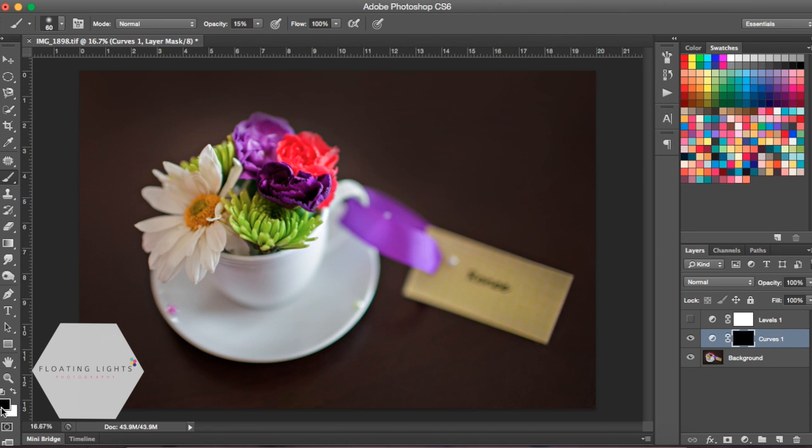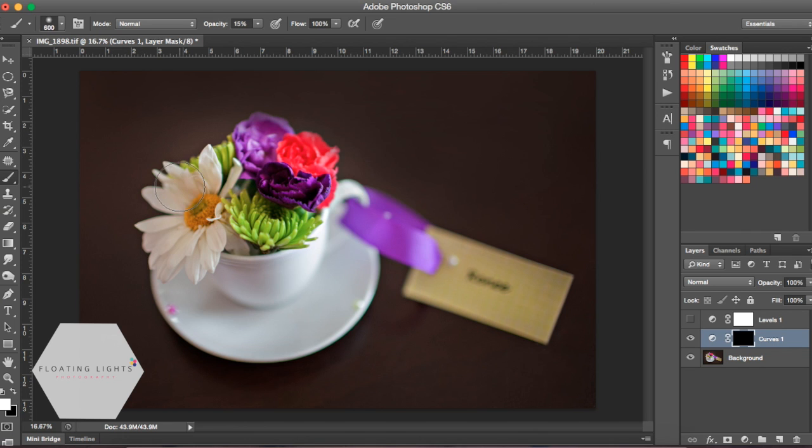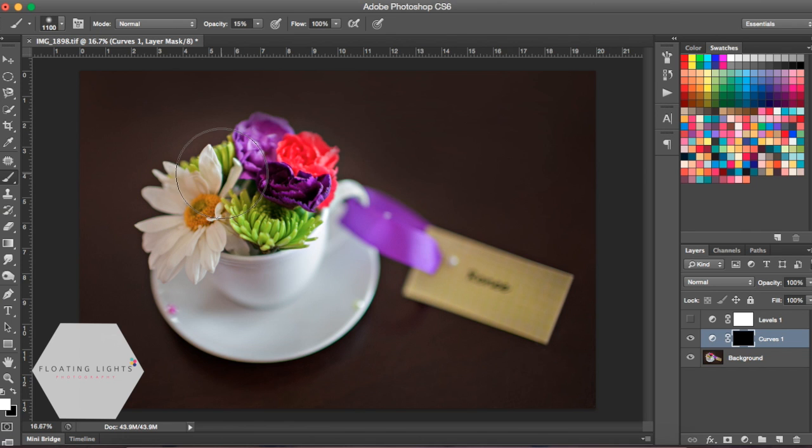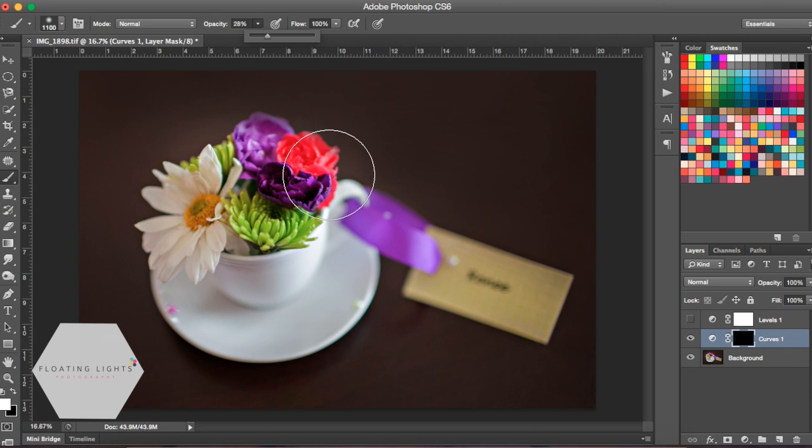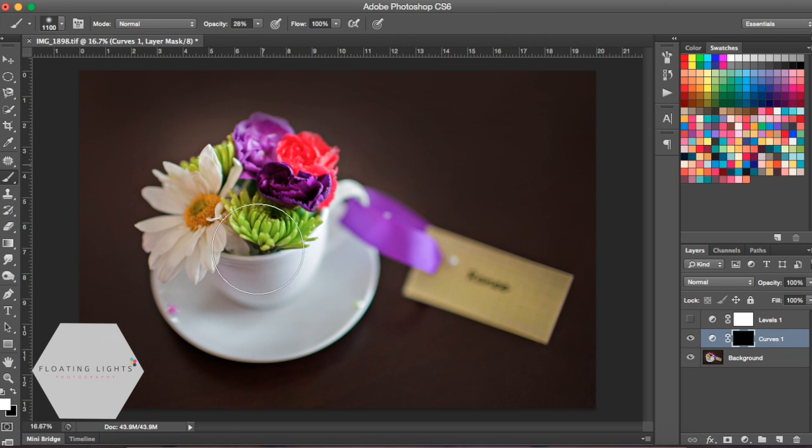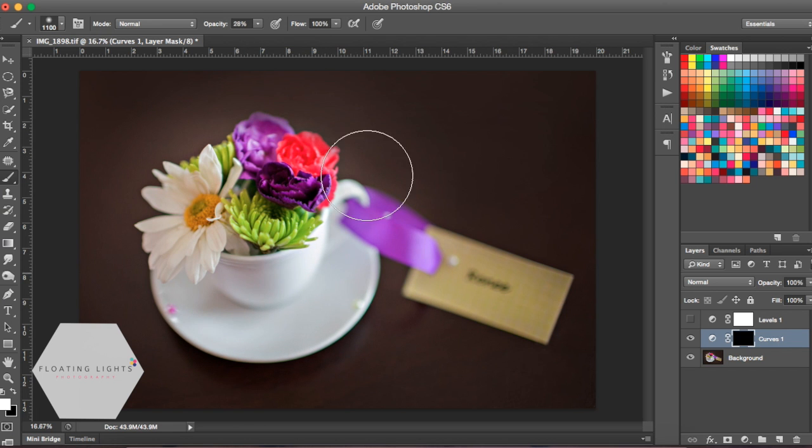Using a white brush and adjusting your foreground background color by hitting X on your keyboard will toggle back and forth between black and white. Adjusting your brush size, I'm going to bring this up a little bit to about there. I'm doing this by using the bracket keys on my keyboard and I'm going to adjust my opacity up just here a little bit. Using my white brush you can paint lightness onto your photo.